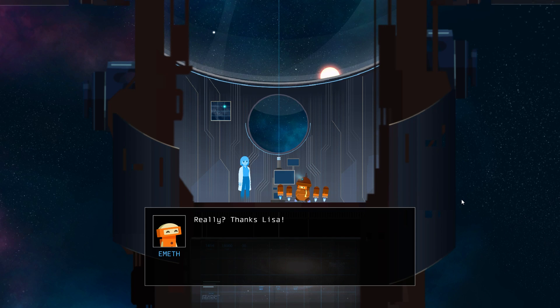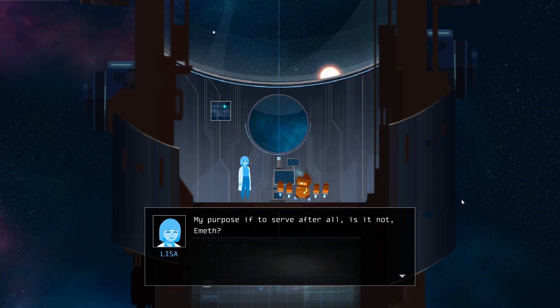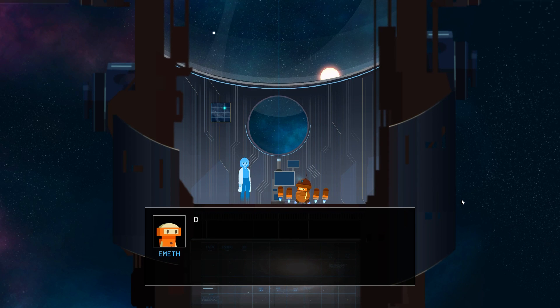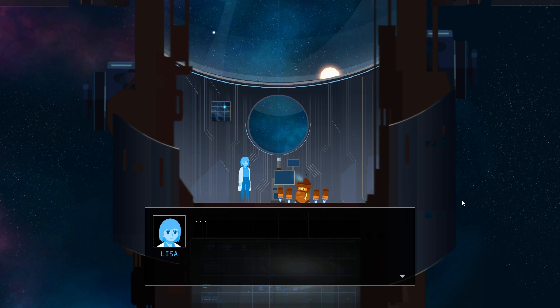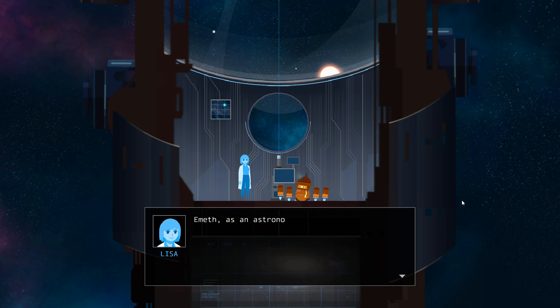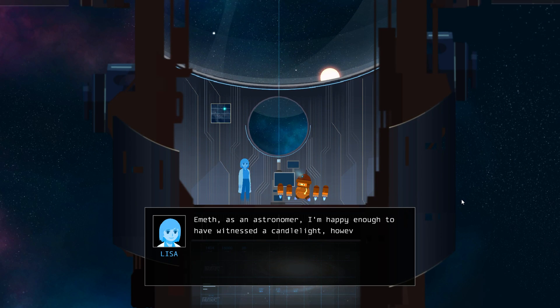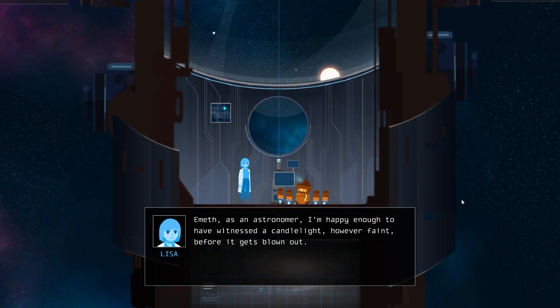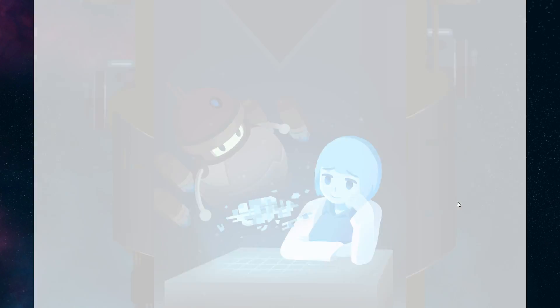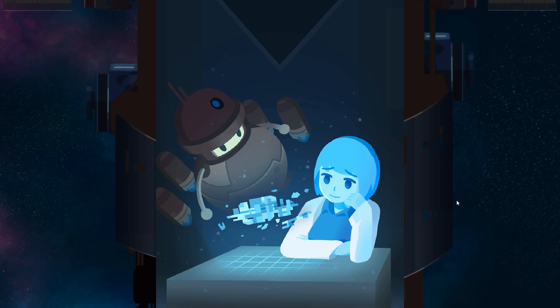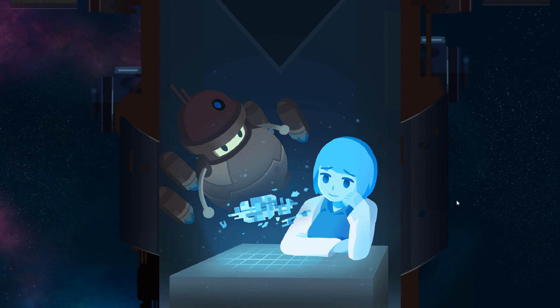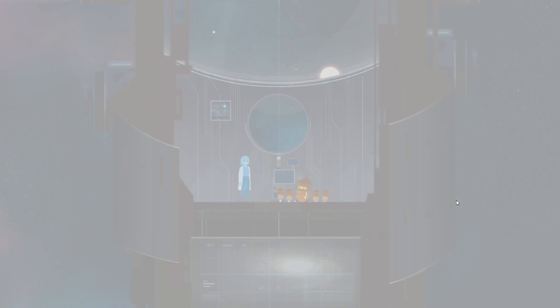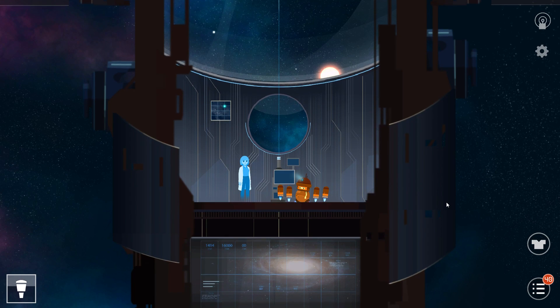Really? Thanks Lisa. My purpose is to serve after all, is it not, Emyth? Doesn't Lisa want to have a look? Emyth, as an astronomer, I'm happy enough to have witnessed a candlelight, however faint, before it gets blown out.